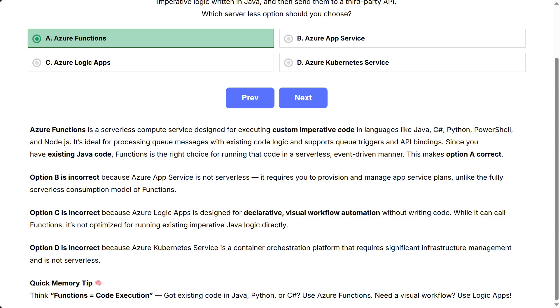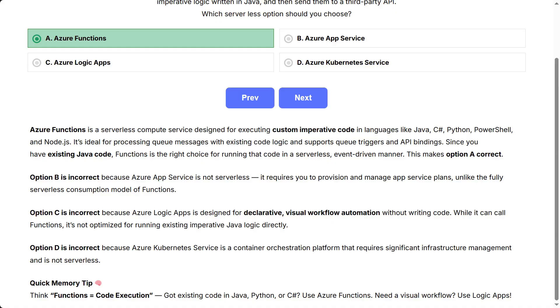Option B is incorrect because Azure App Service is not serverless. It requires you to provision and manage app service plans, unlike the fully serverless consumption model of functions. Option C is incorrect because Azure Logic Apps is designed for declarative visual workflow automation without writing code. While it can call functions, it's not optimized for running existing imperative Java logic directly. Option D is incorrect because Azure Kubernetes Service is a container orchestration platform that requires significant infrastructure management and is not serverless.